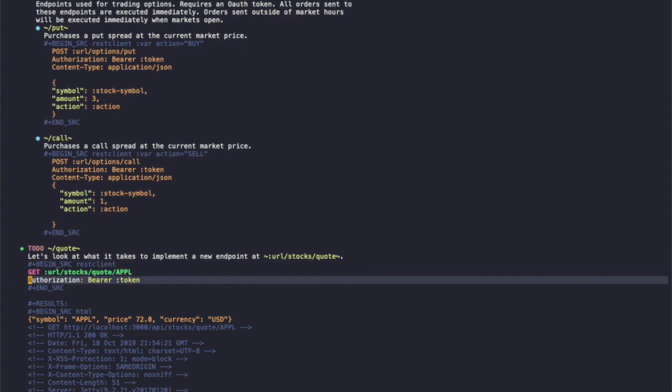This obviously isn't real. I just mocked it out very quickly. So yeah, this is the basics of how I work with APIs, document them, test them at Turo and I hope that you've all found this useful. Thanks.